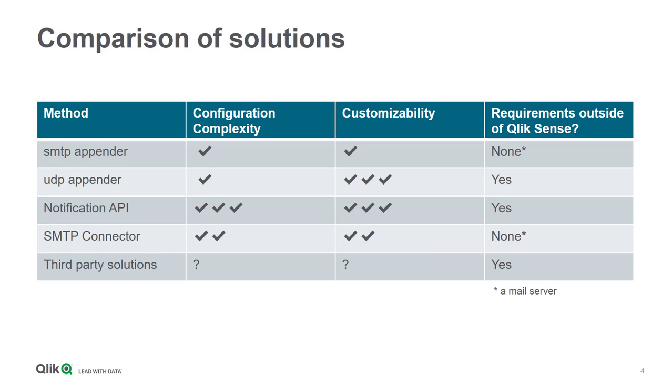Third-party solutions, like the ones previously discussed, may be easy, moderate, or difficult to configure, depending on the robustness and sophistication of those products.